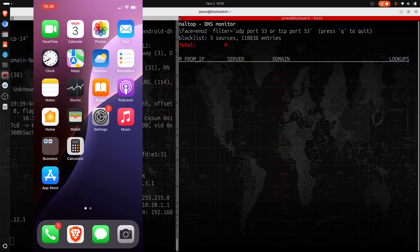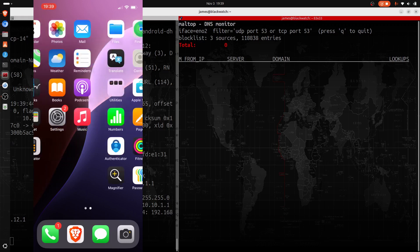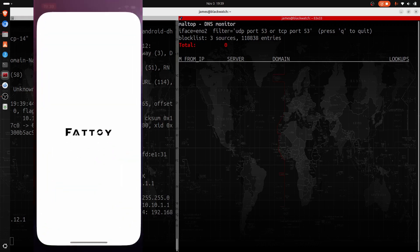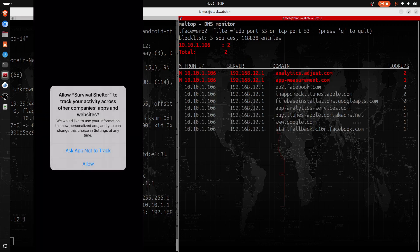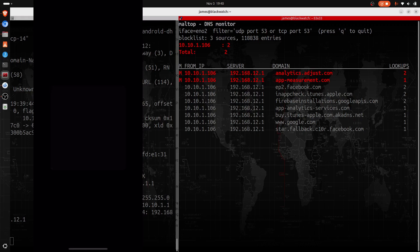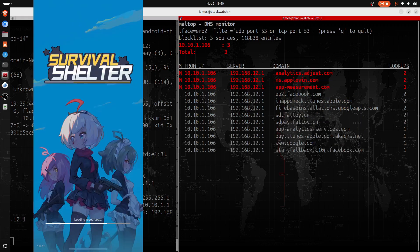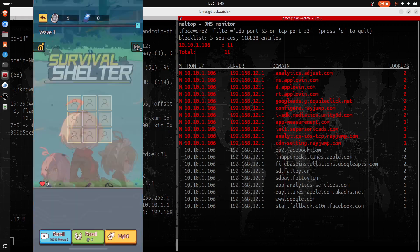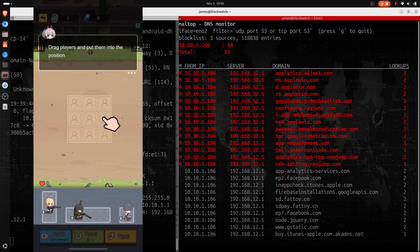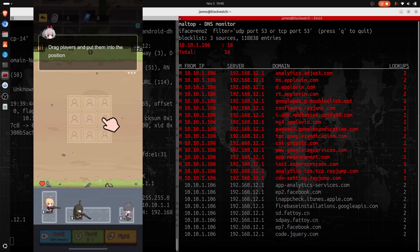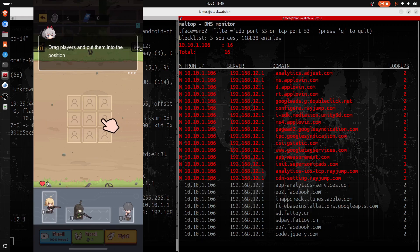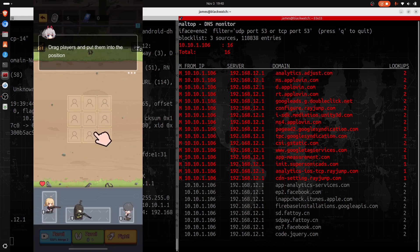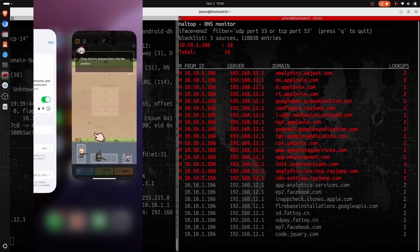What I'm going to do now is go ahead and open up the Survival Shelter program. It's popped up and said 'ask app not to track.' I'm going to click that and then the game is loading. You can see in real time all of the trackers that are being connected to on this device. So you can clearly see that the do not track is not being followed in these applications, at least this particular application. What we're going to do now is just go ahead and close out this game on the iPhone.